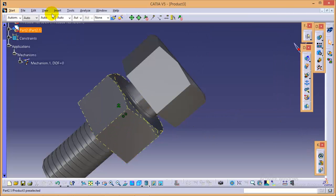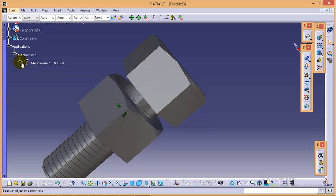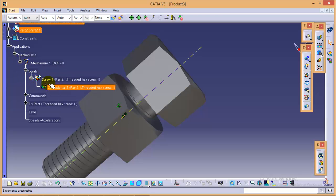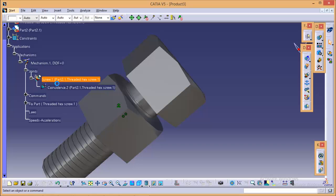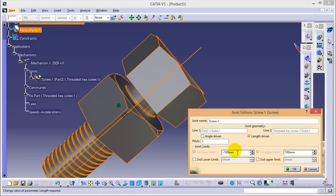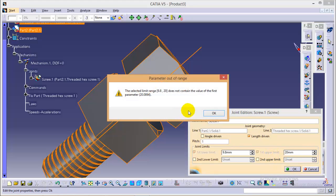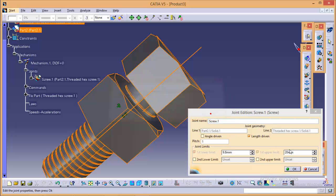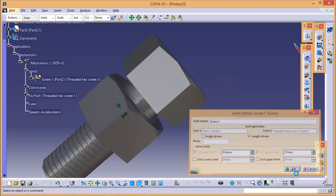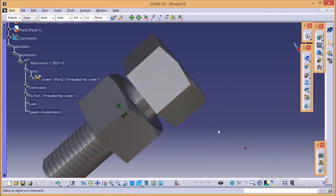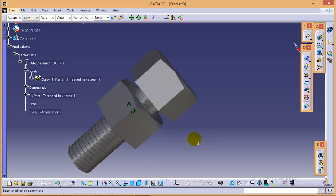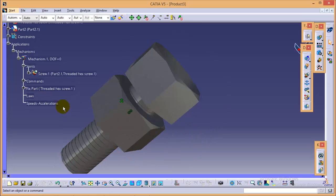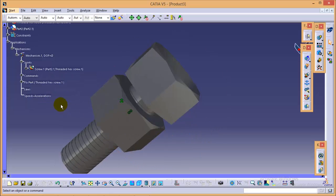So we need to define, we need to give this lower value and upper value in this screw joint. We have to select joint 1 which is right over here. It is 9.8 as the lower and 20 as the upper. We have to select joint 1 over here. So yes, now we have defined the lower and upper limit.